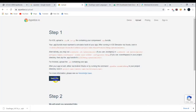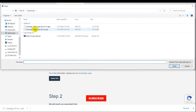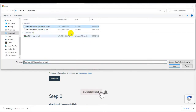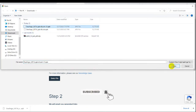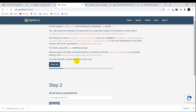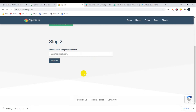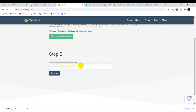Come back to this website and upload the APK file. It will take time to upload depending on your internet speed. After you upload your APK file, scroll down and enter your email here.